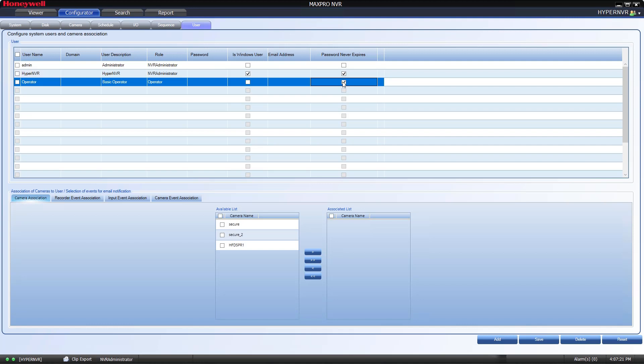Since we are selecting the Operator role, I need to tell MaxPro which cameras I want the user to be able to see and control. Under Camera Associations, put a checkbox next to any camera you would like to associate for this user and then press the single right arrow. If you would like to allow all the cameras, then select the double right arrow and select the Save at the bottom.